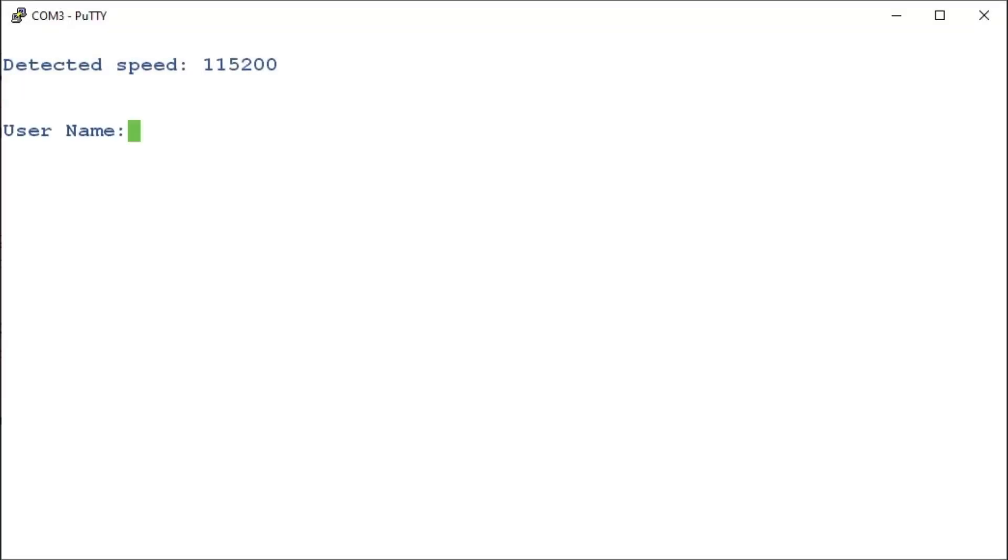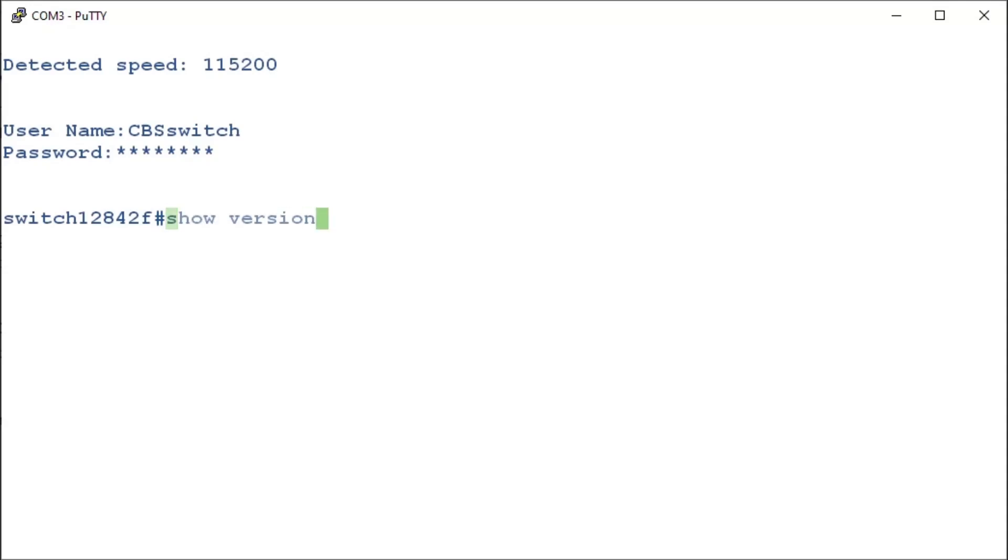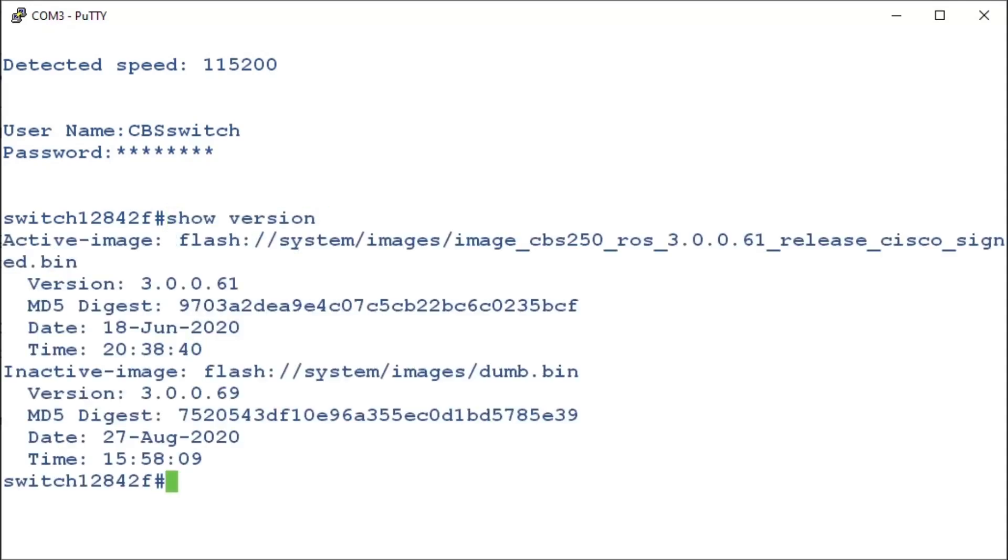Alright, it's time to jump into the CLI and start our update. Once logged into the switch, we'll check out which version of firmware we're currently using. We can enter the command, show version, and see that our version is 3.0.0.61.